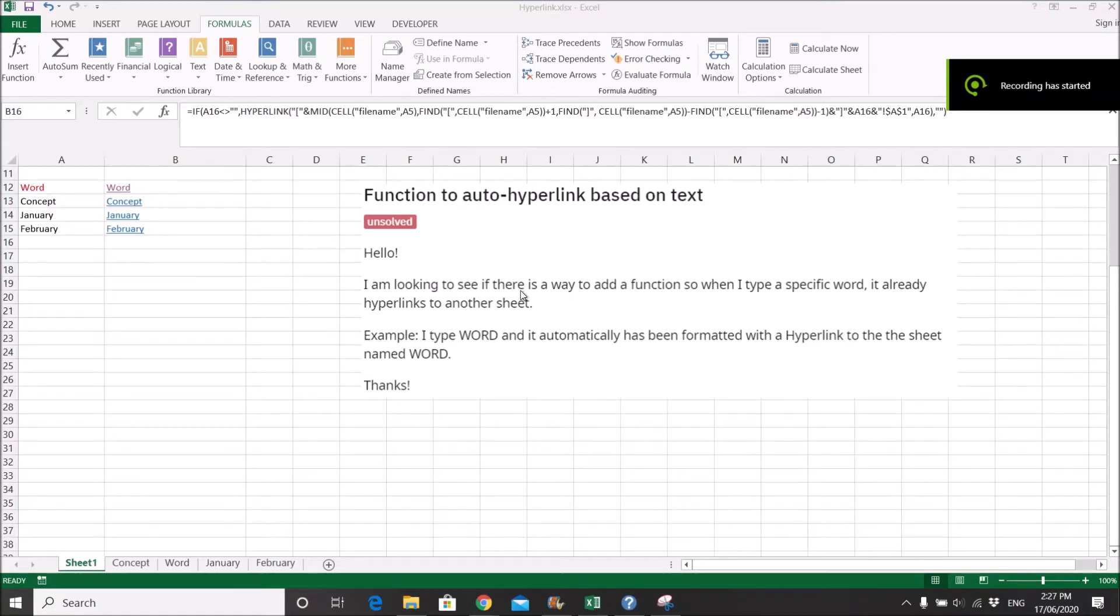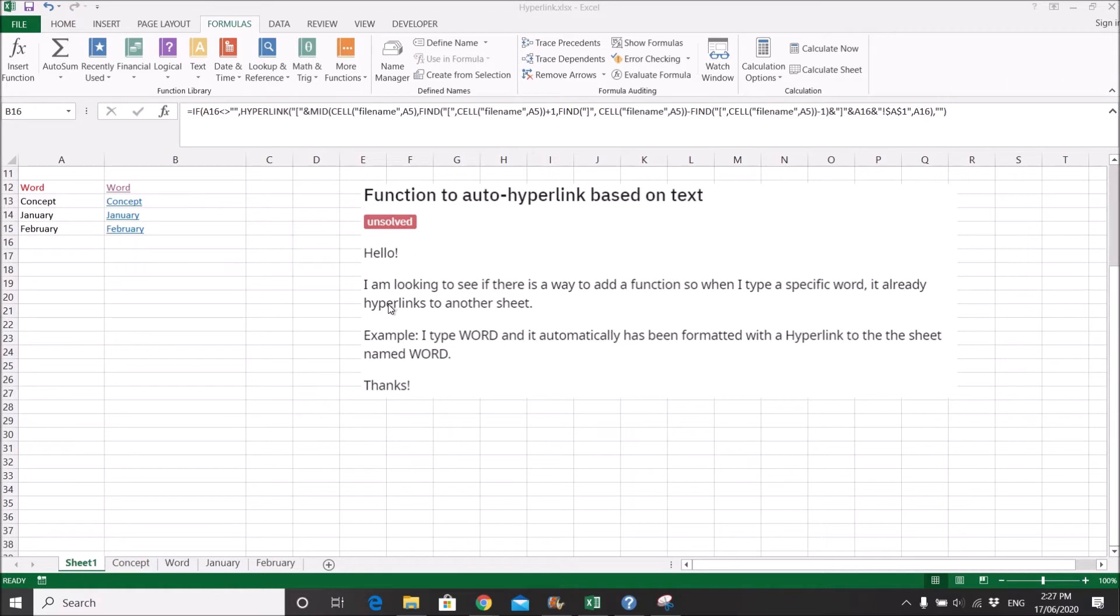Hi all, this is to answer a Reddit question. It's about a function to auto-hyperlink based on text. So the question sounds like this.